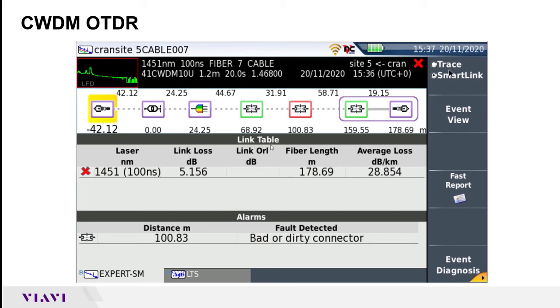In this case we have our link table with our overall loss for the fiber as well as any pass/fail alarms that are failing. In this case it's telling us at 100 feet we have a dirty connector.